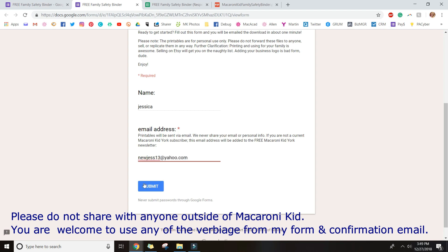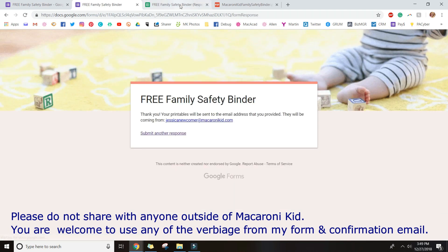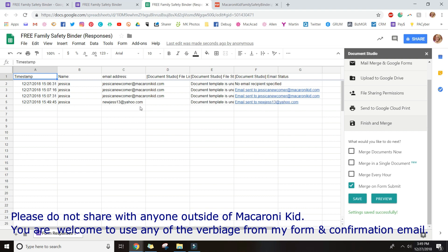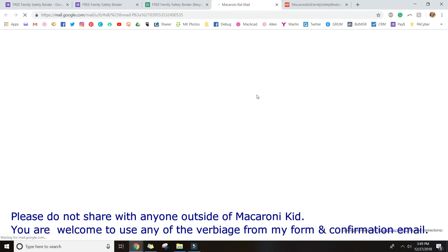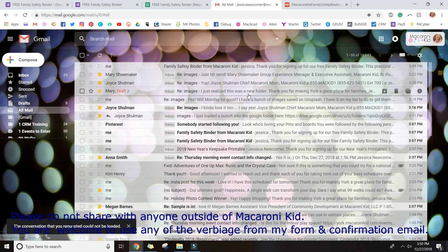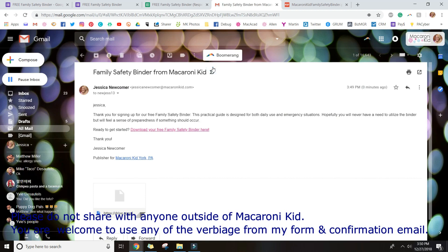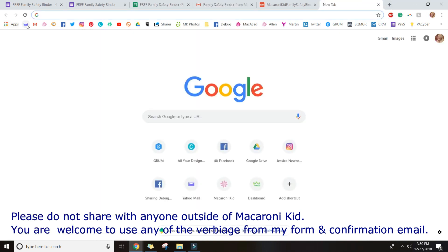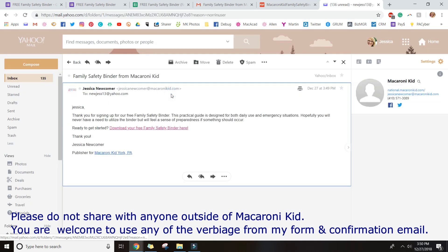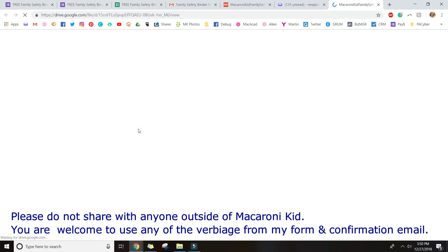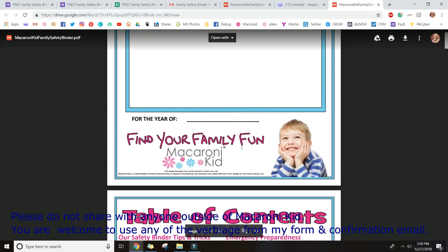Now I'll do a live demo with my real form and personal email address. I fill it out and hit Submit. Over in the spreadsheet you can watch it happen — it says 'Jessica submitted a form,' then Document Studio processes it and sends it out. Clicking the link shows a copy of what was sent. You can see it inserted my name before the comma and includes the download link. Hopping over to Yahoo email, you can see it came through to my personal address as well, and clicking the link lets me download the printable.